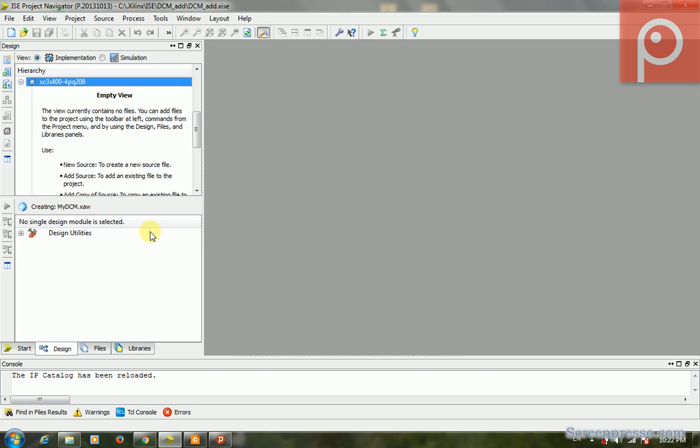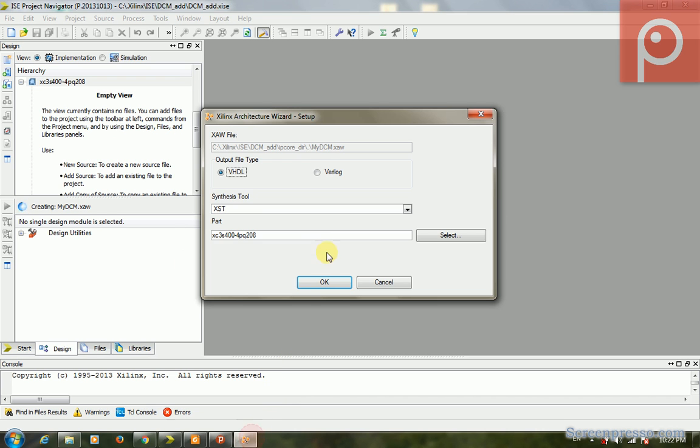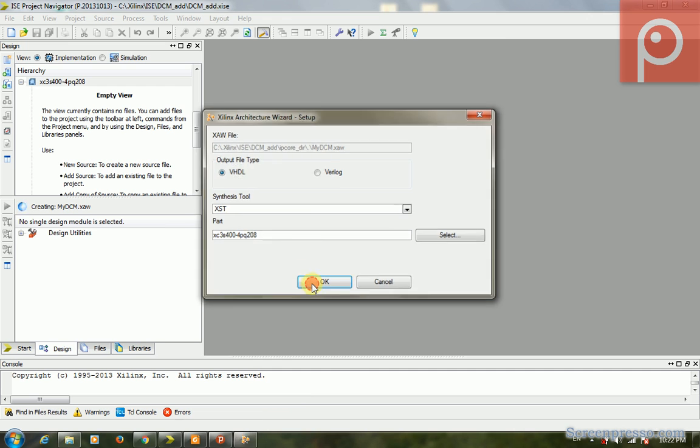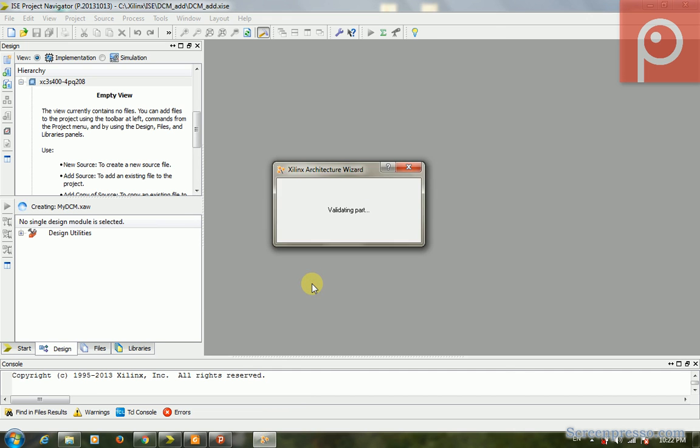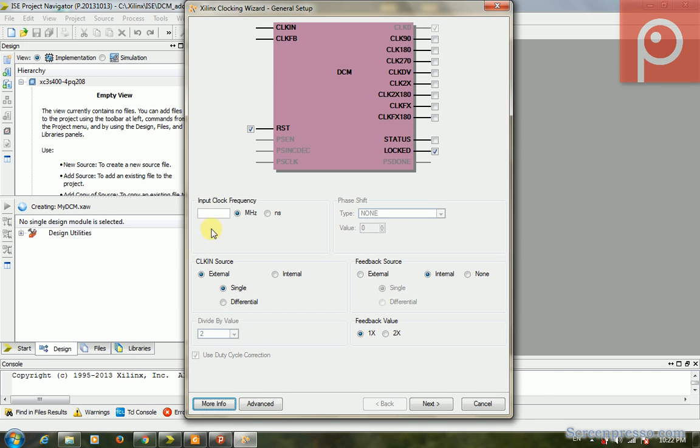At this moment, it opens the wizard for us to configure the DCM that we want. The output code is VHDL, the synthesis tool is XST, and the part number that we chose is correct. We click OK and the wizard opens.